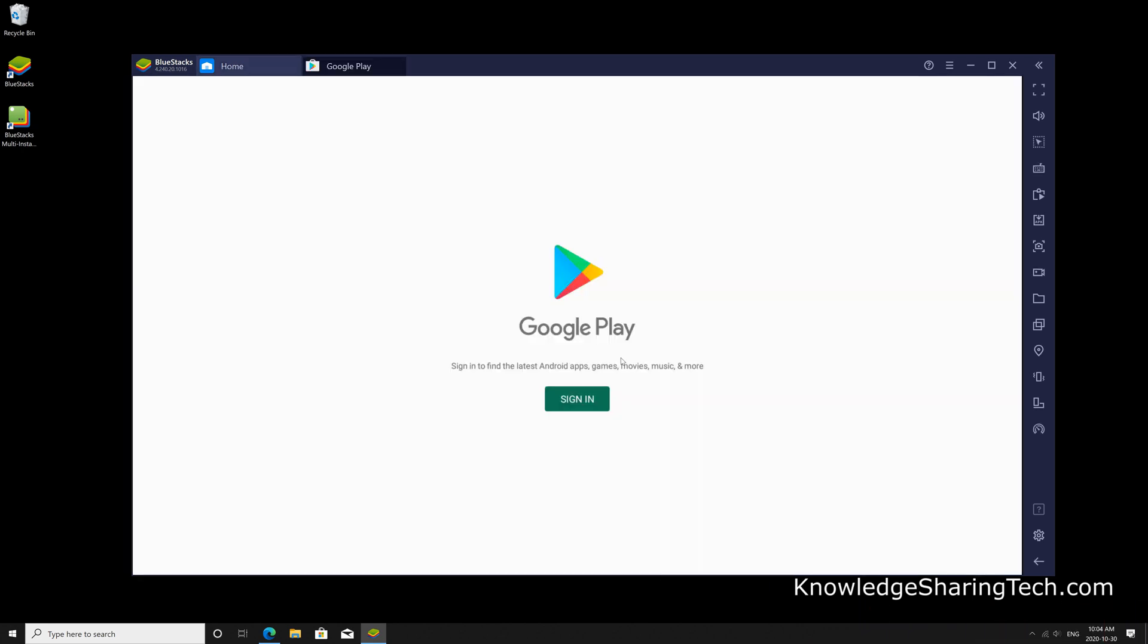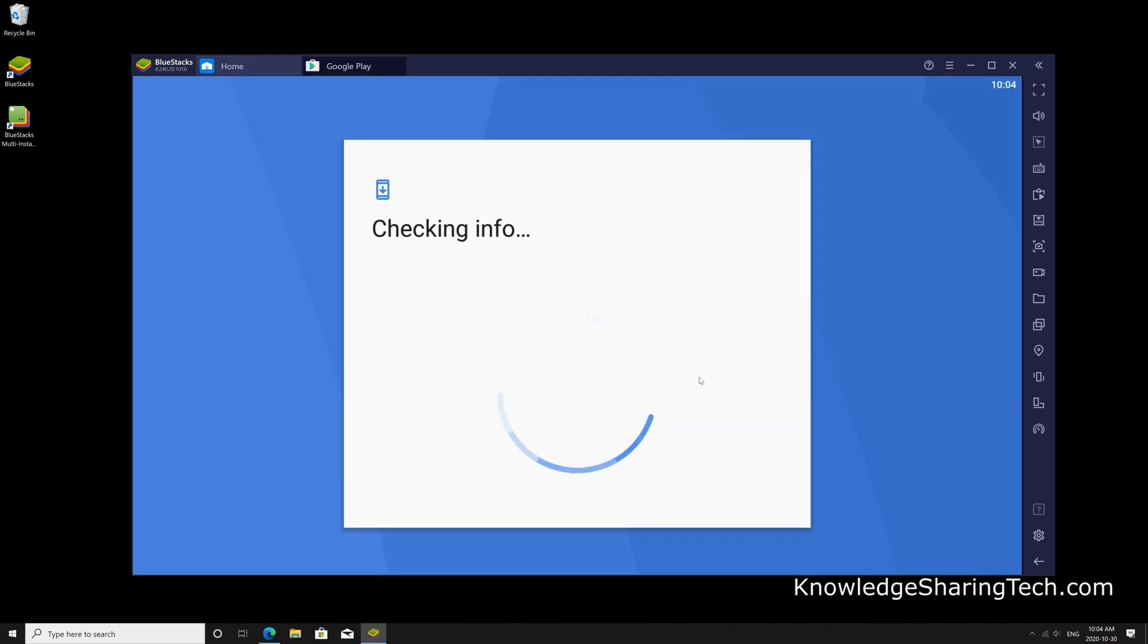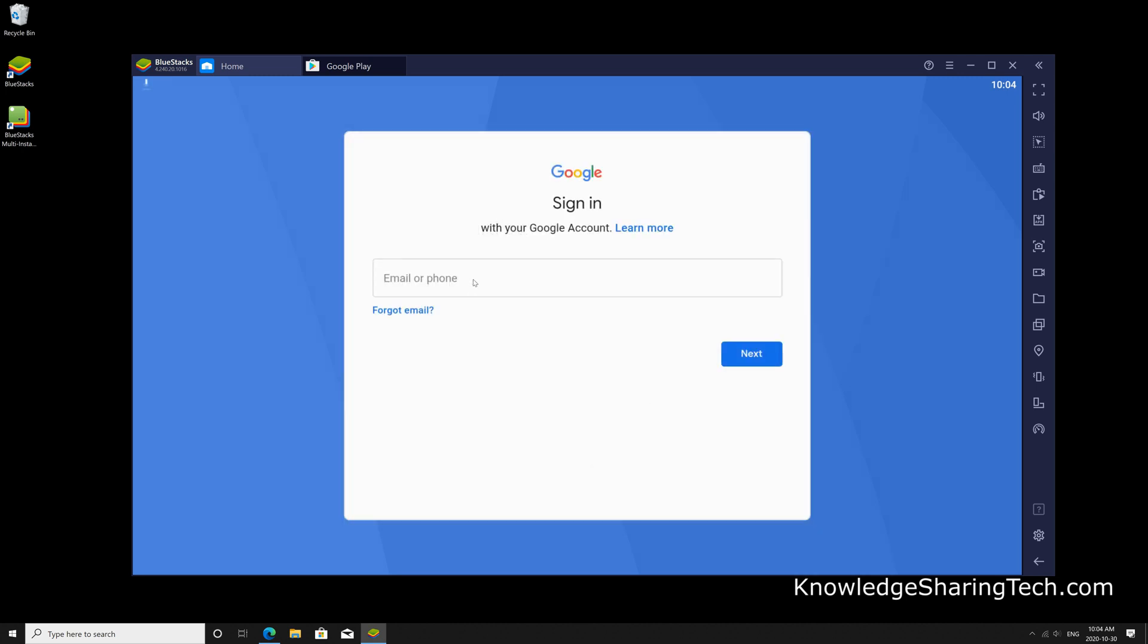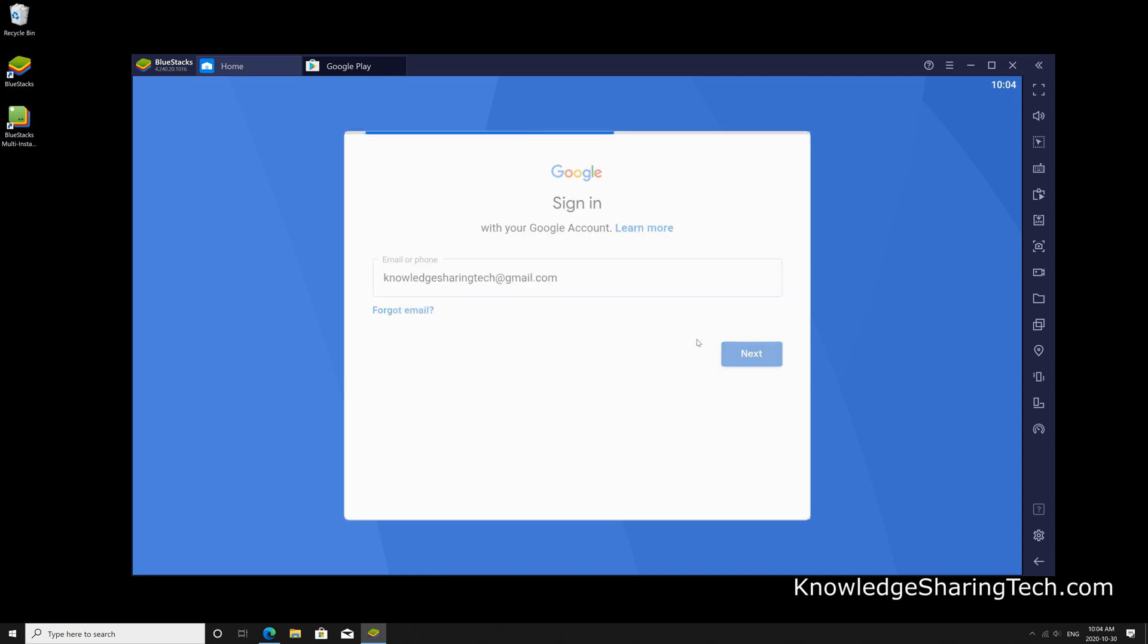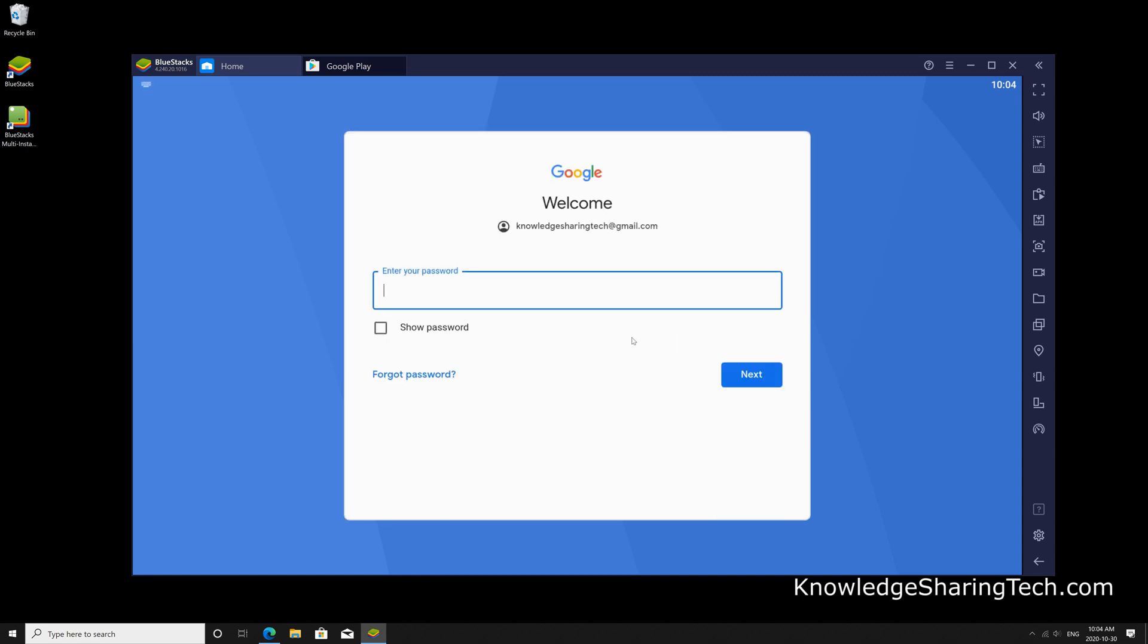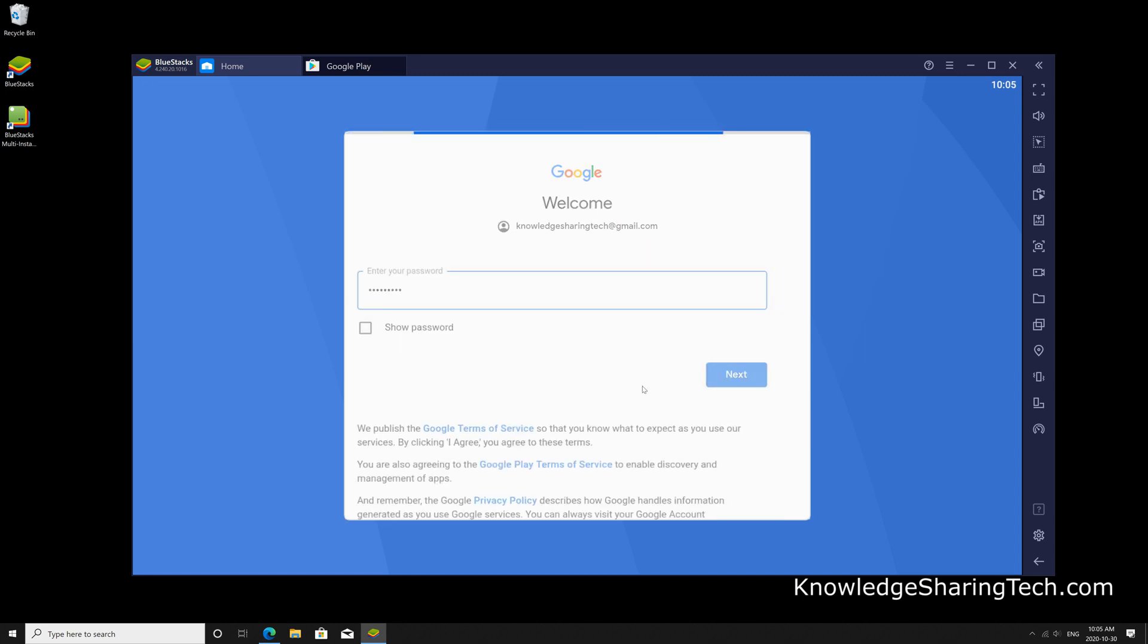So click on sign in, and sign in with your Google credentials here. So if you have a Gmail, use it to sign in, click next, and put your password, and then click next again.